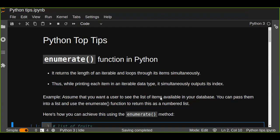Hello guys, welcome to today's Python Top Tip tutorial. Today's Python Top tutorial is about the enumerate function in Python. This enumerate function is a built-in function and a very useful function to return the length of an iterable and loop through its items simultaneously.